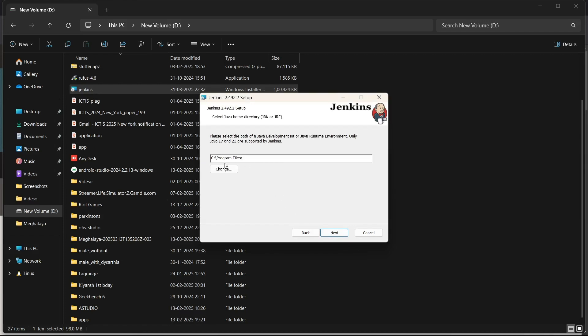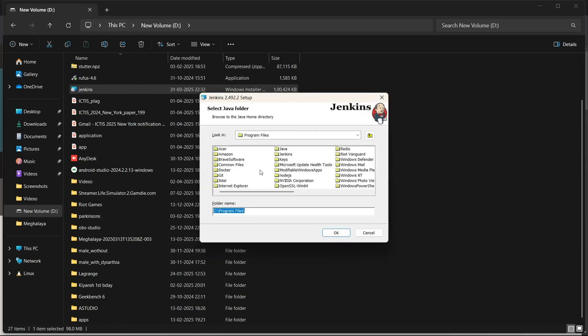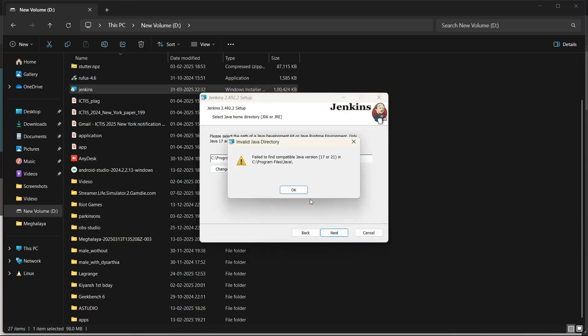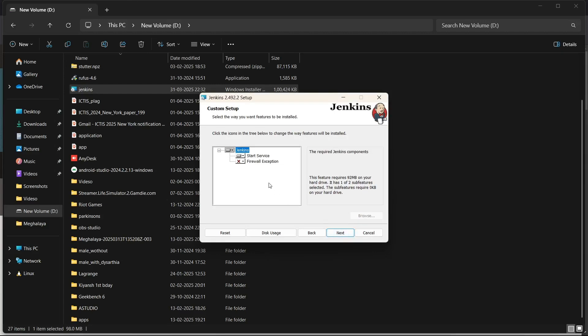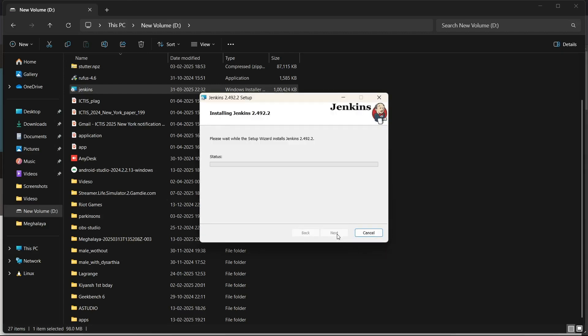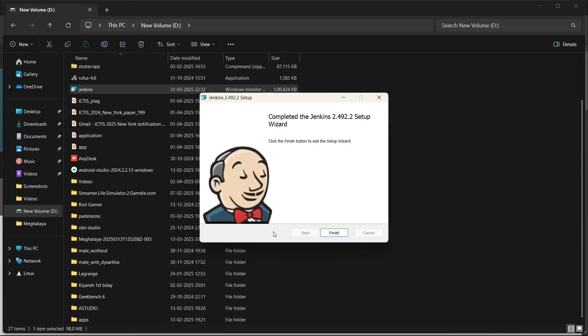Next, we need to select the path of our Java folder. I'll change this to the Java folder right here — you need to select the JDK21 folder. Then click Next and click Install to start installing Jenkins. This will start installing Jenkins and run it automatically as well. Our Jenkins has now been installed.